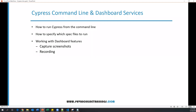Hello everyone, this is Pawan from SDT channel. In this video, I am going to show you how we can work with Cypress command line. Then we will see some of the important features from dashboard services which are provided by Cypress.